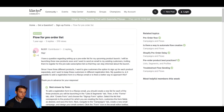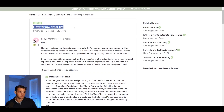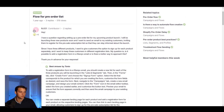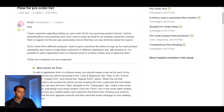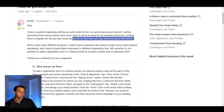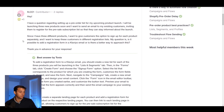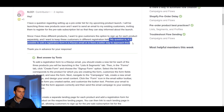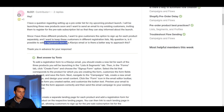I'm going to show you the article I'm referencing. It's called 'Flow for Pre-Order List' within Klaviyo's help center. The person says: I have a question regarding setting up a pre-order list for my upcoming product launch. I'm going to be launching three new products soon and I want to send an email to my existing customers, inviting them to register for the pre-sale subscription list so they can stay informed about the launch.